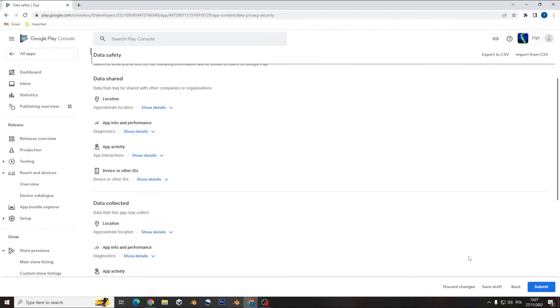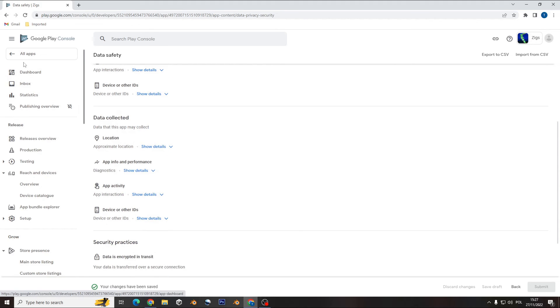After that, all you need to do is just submit. All the changes have been saved and now you just need to wait.